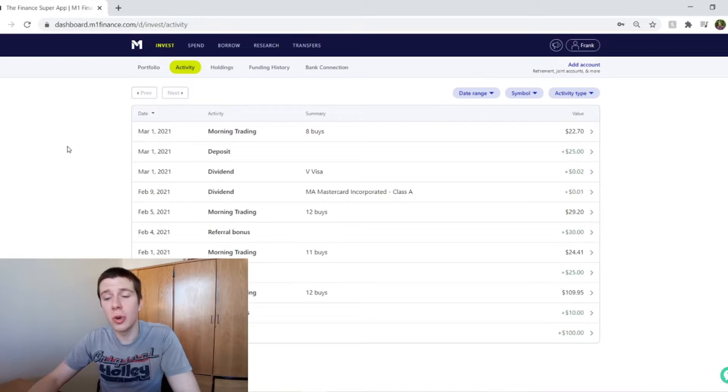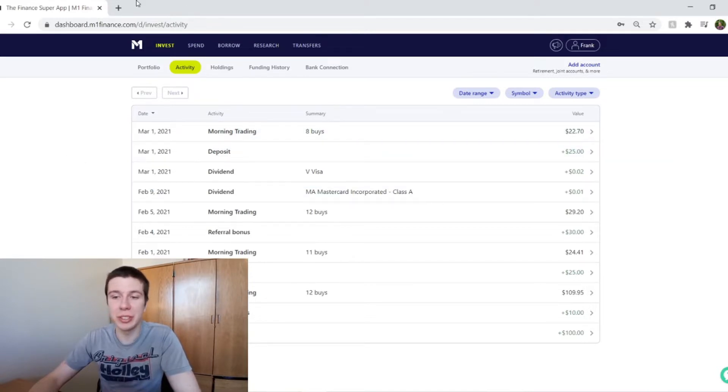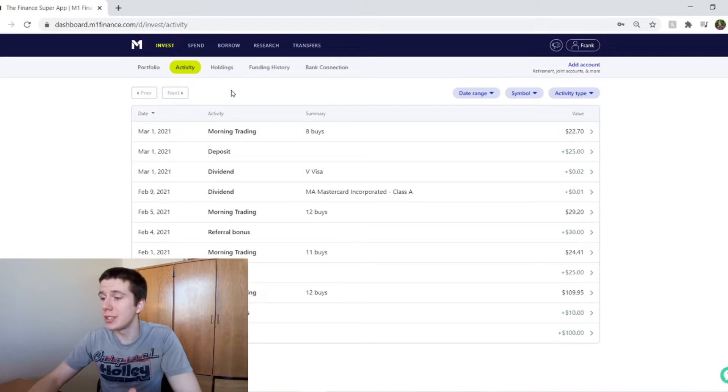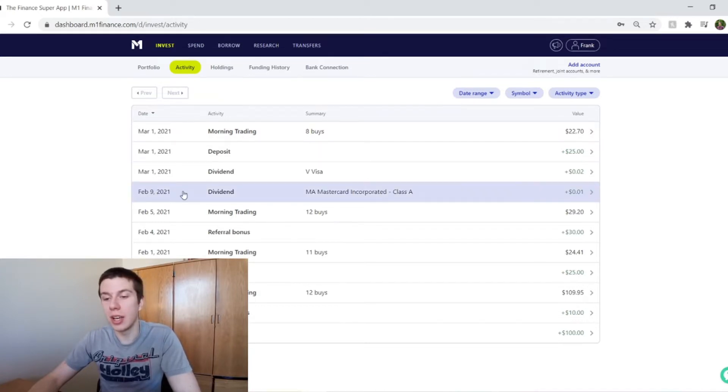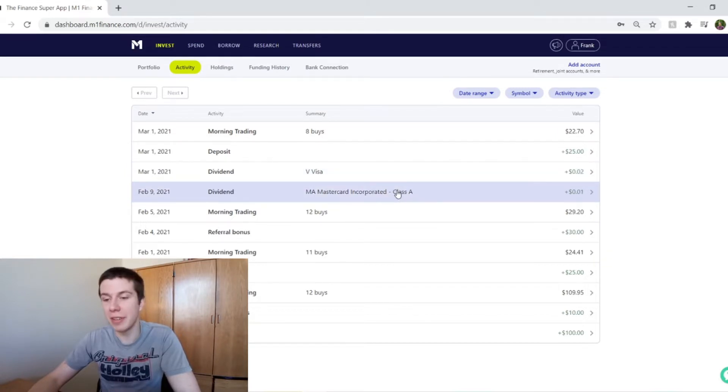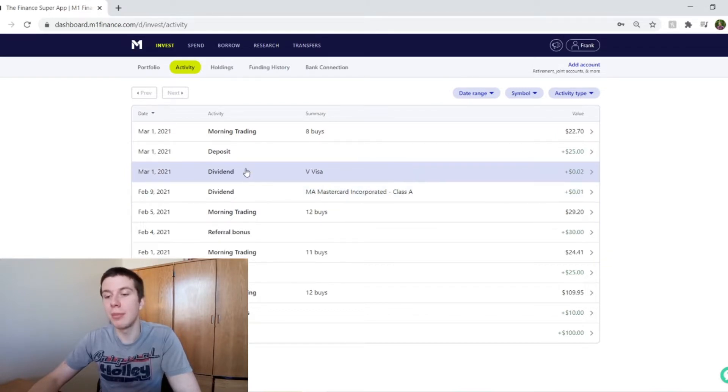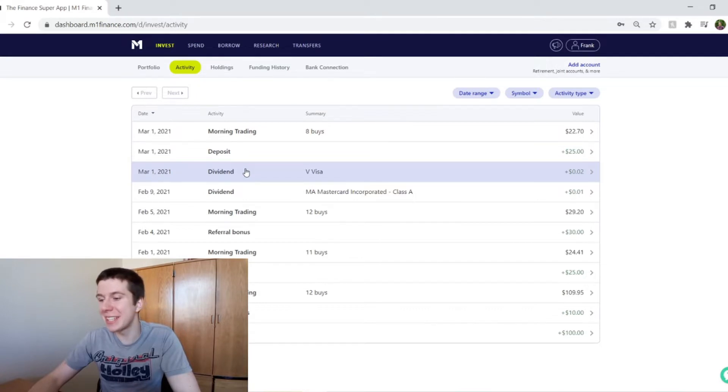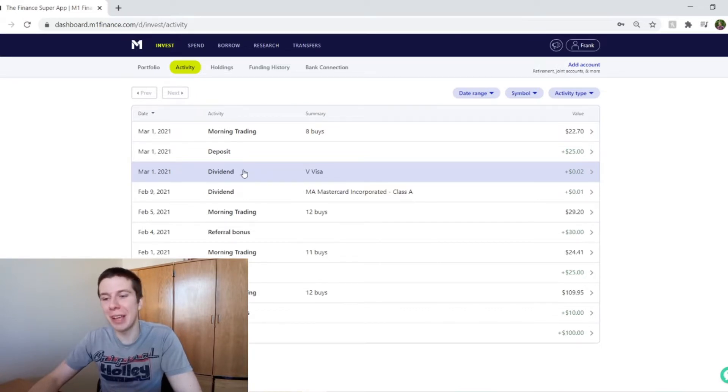This is my M1 Finance portfolio. This is just the history of what's been happening. So since we last talked around the beginning of February, I think that MasterCard dividend was included in that video, but at the beginning of March, I also got a nice little Visa dividend, a measly two cents. So that's better than nothing.